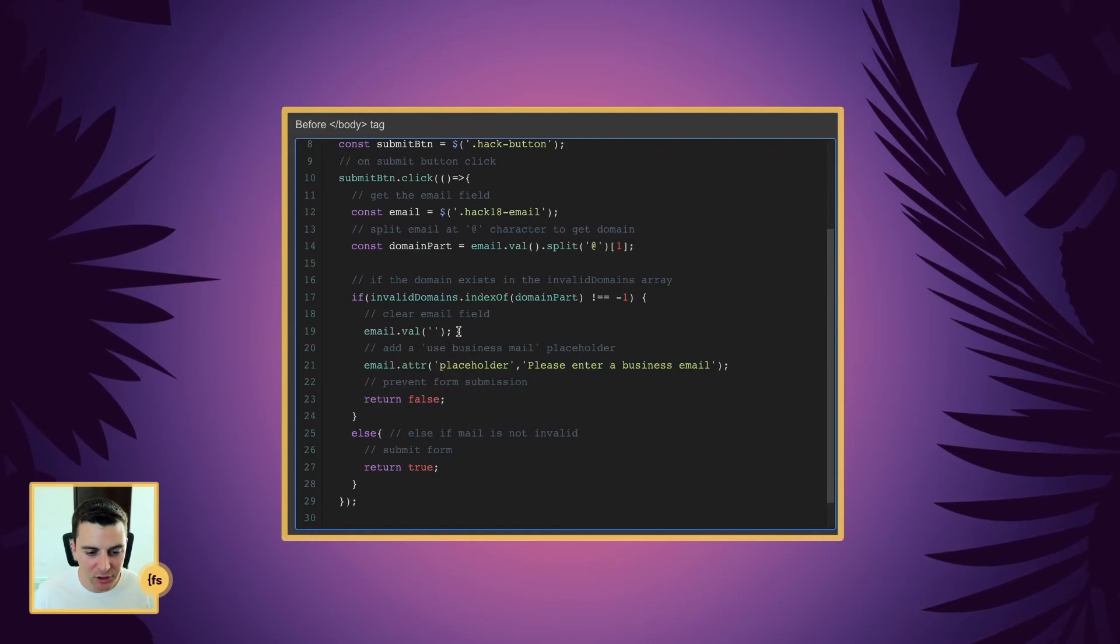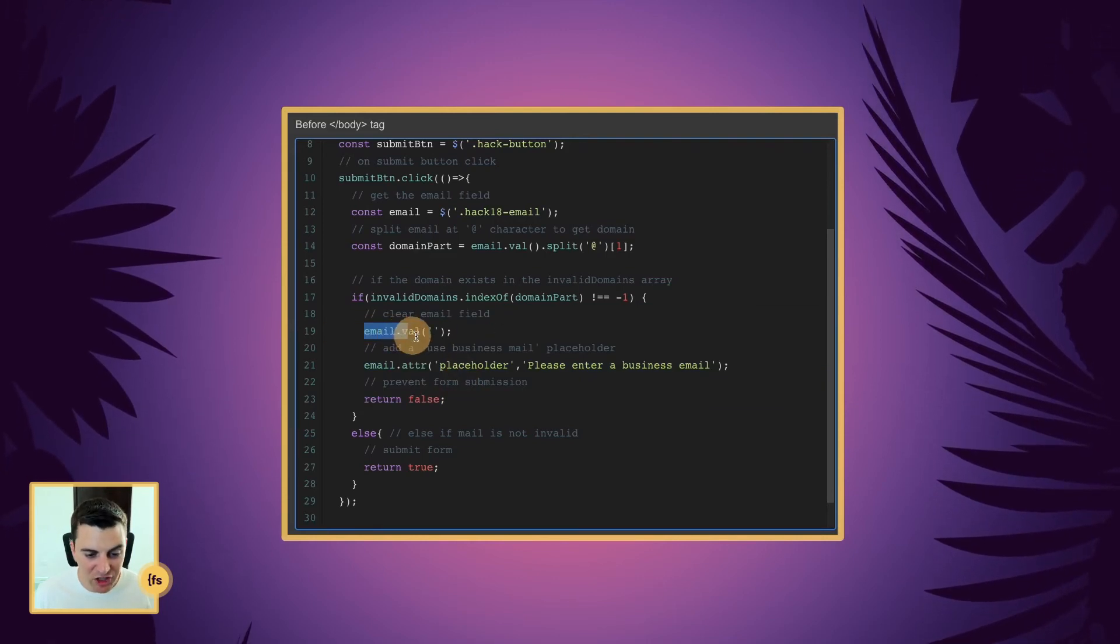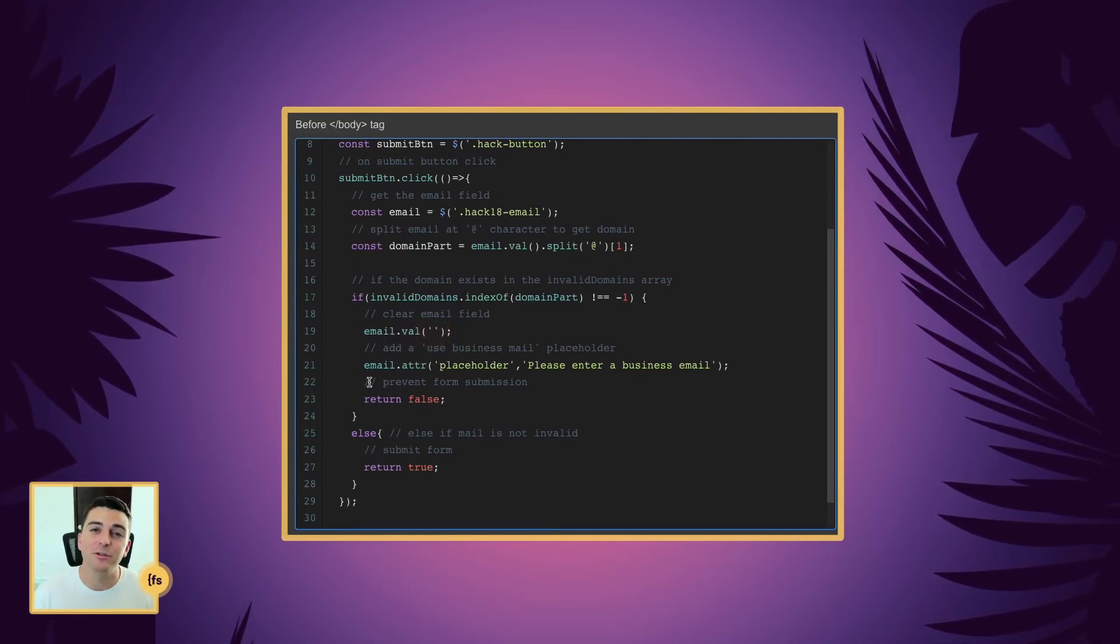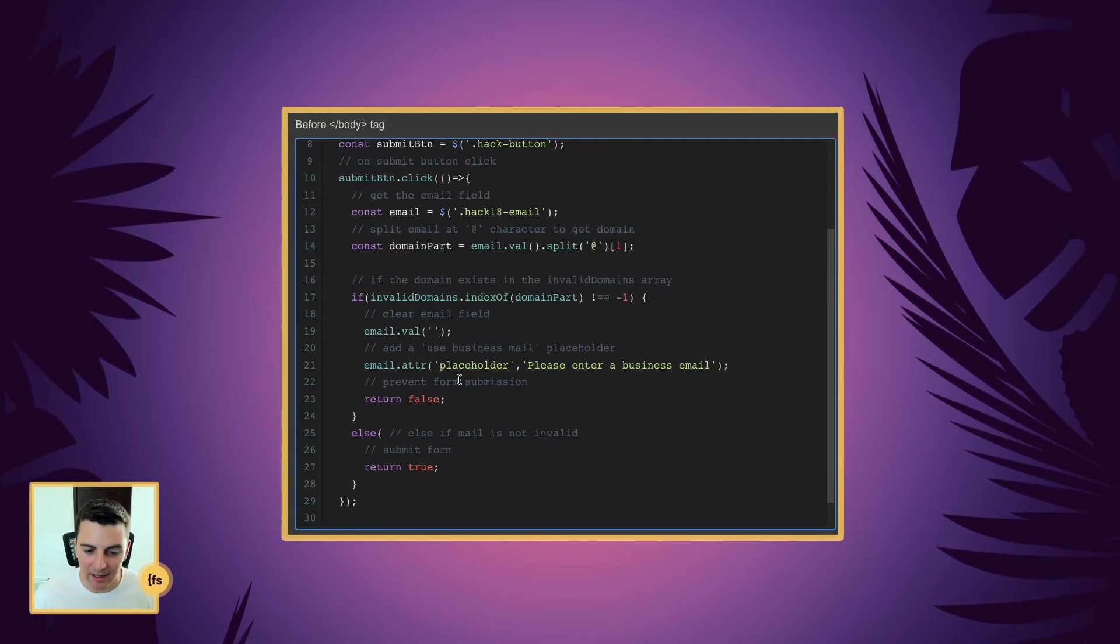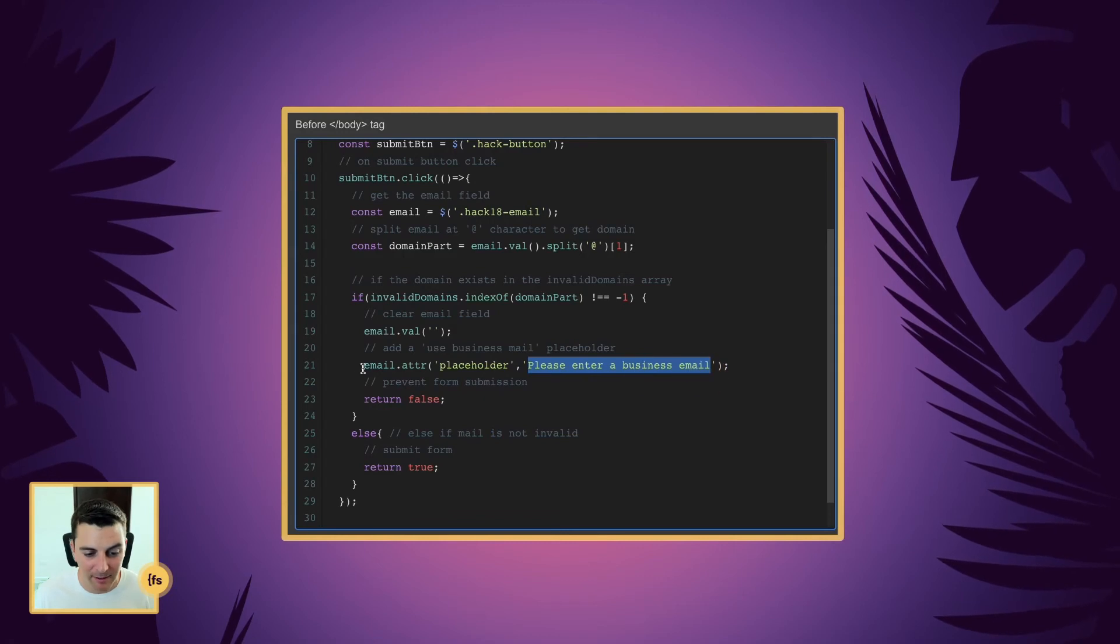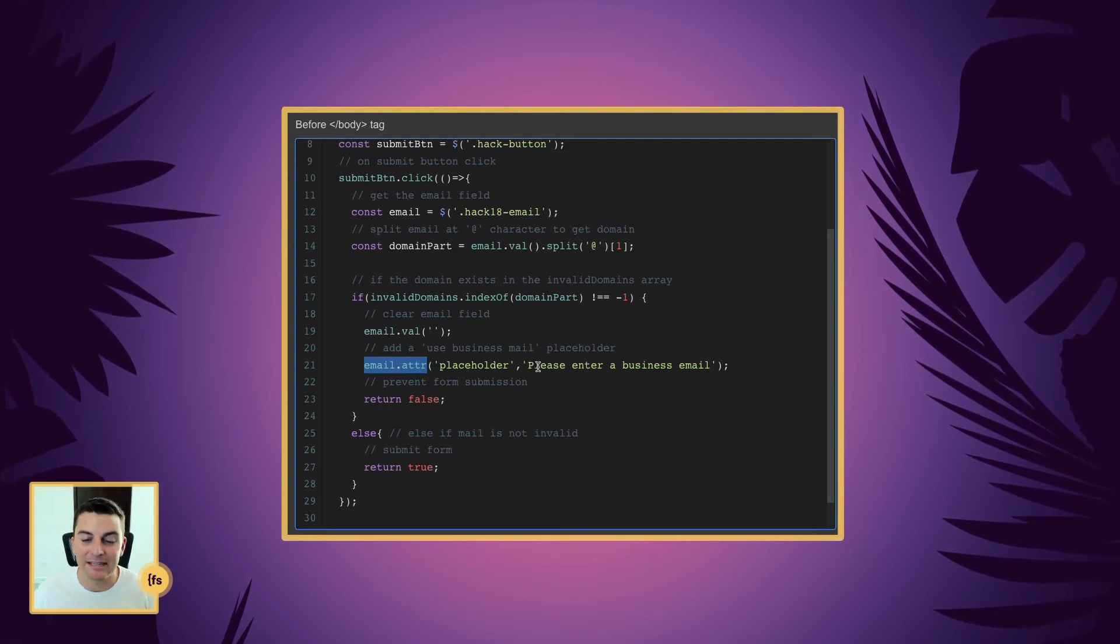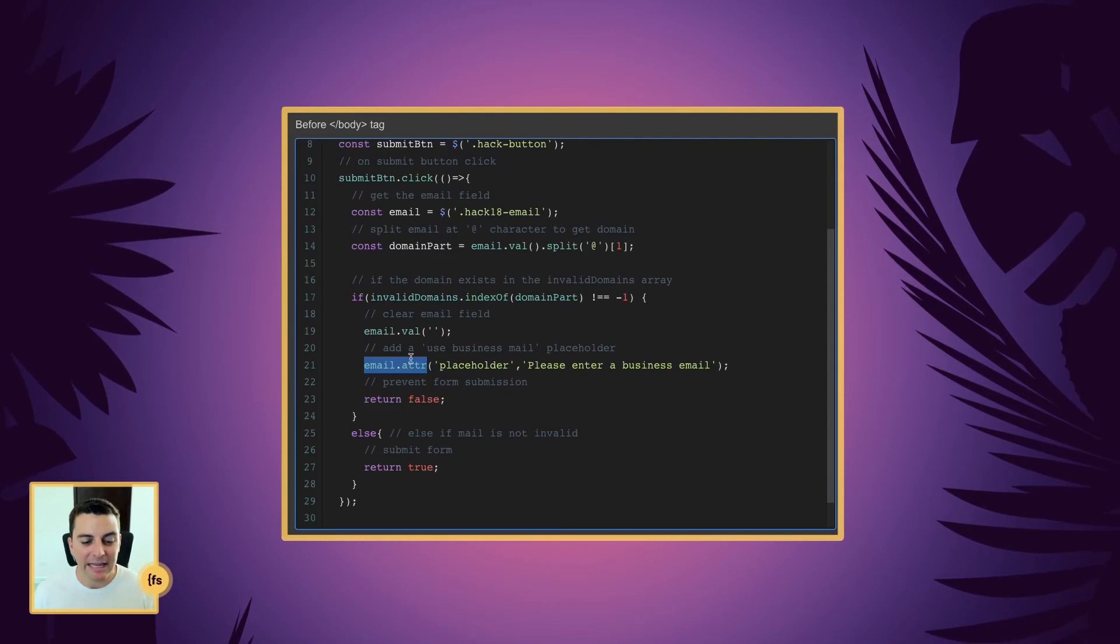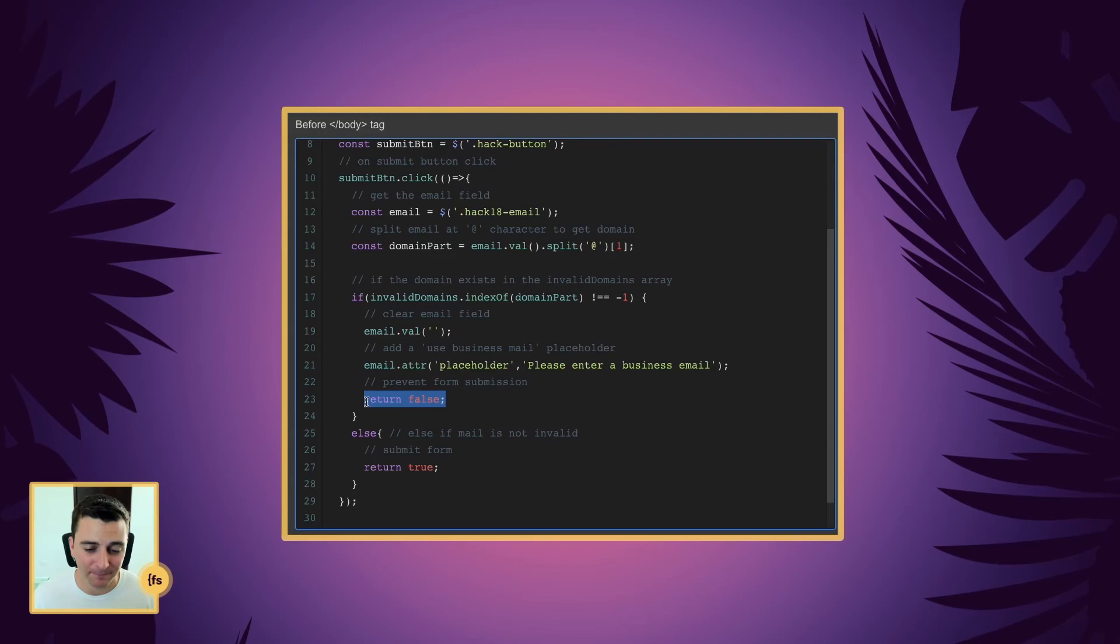And what the code is going to do is clear the email field. It's going to get the email field, change the value to nothing. And then we are going to put a placeholder text inside the email field to tell the user, please enter a business email. So we're grabbing that email field. We're giving it a data attribute. And it's the placeholder attribute of please enter a business email. And then the core most important part of this if statement is return false. And that means don't submit the form.